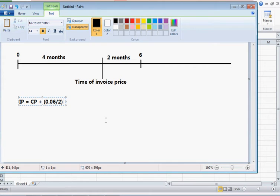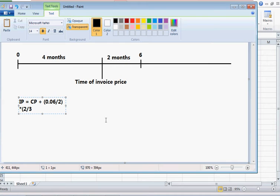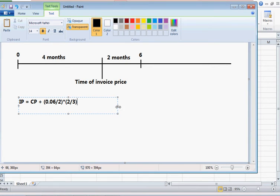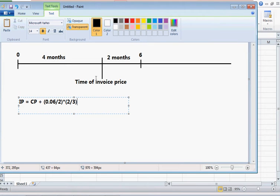All of that must be multiplied by two-thirds, because four months is two-thirds of the whole period of six months. And all of that is a percentage of face value.